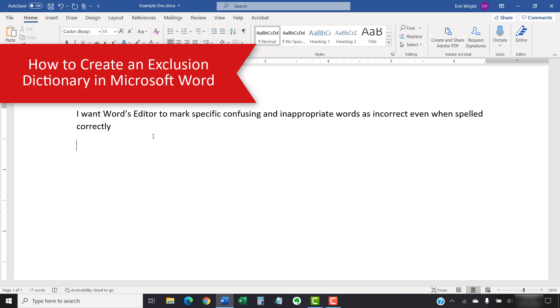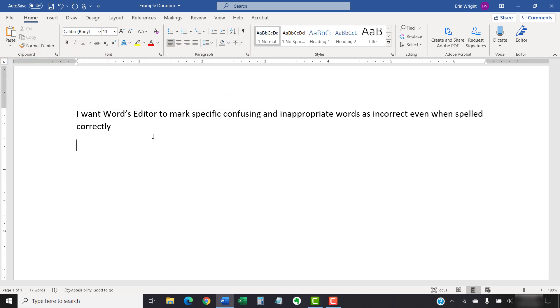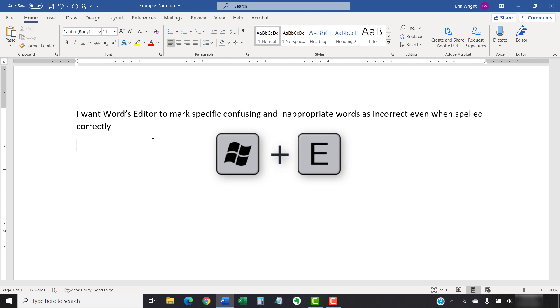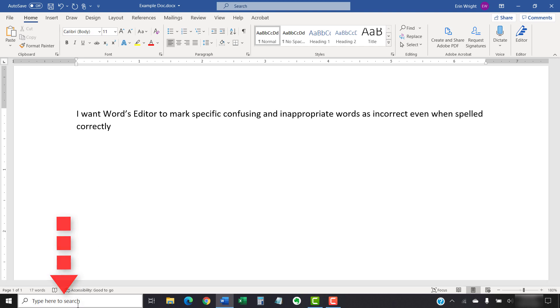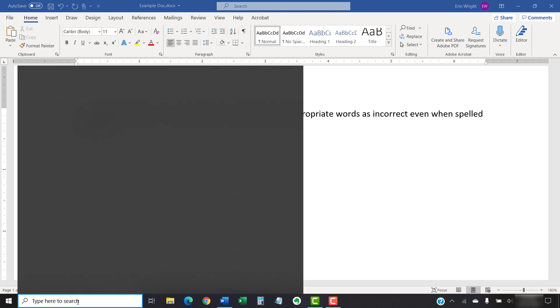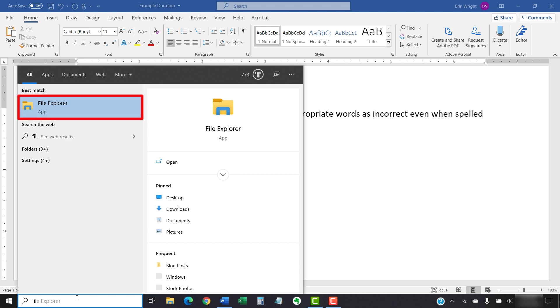To begin creating your exclusion dictionary, press the Windows key plus E on your keyboard to open the File Explorer. Alternatively, you can search for and then select File Explorer in the search box in the taskbar.